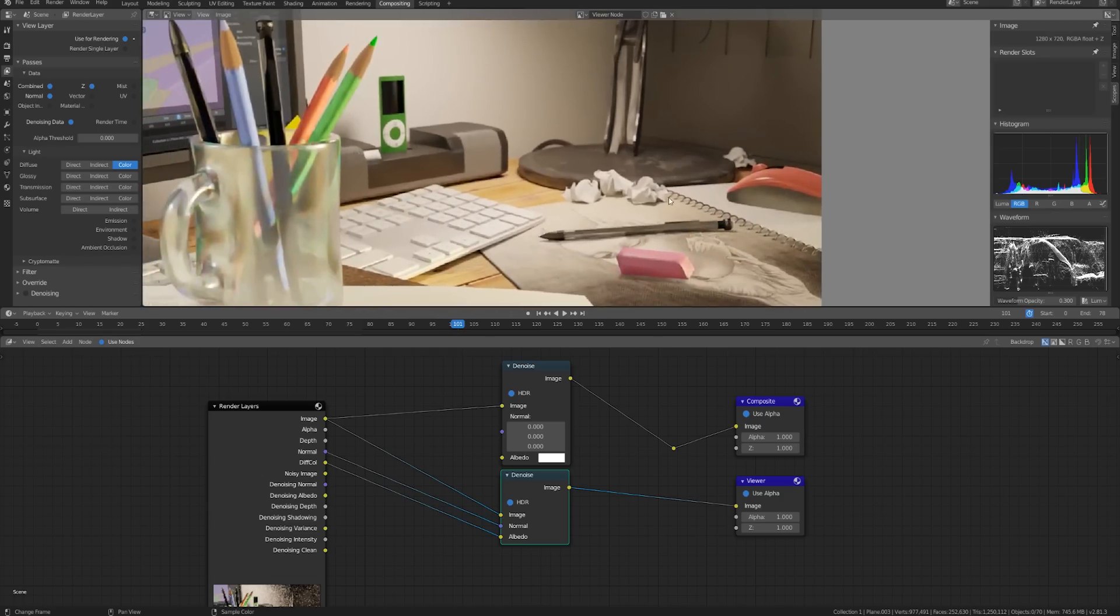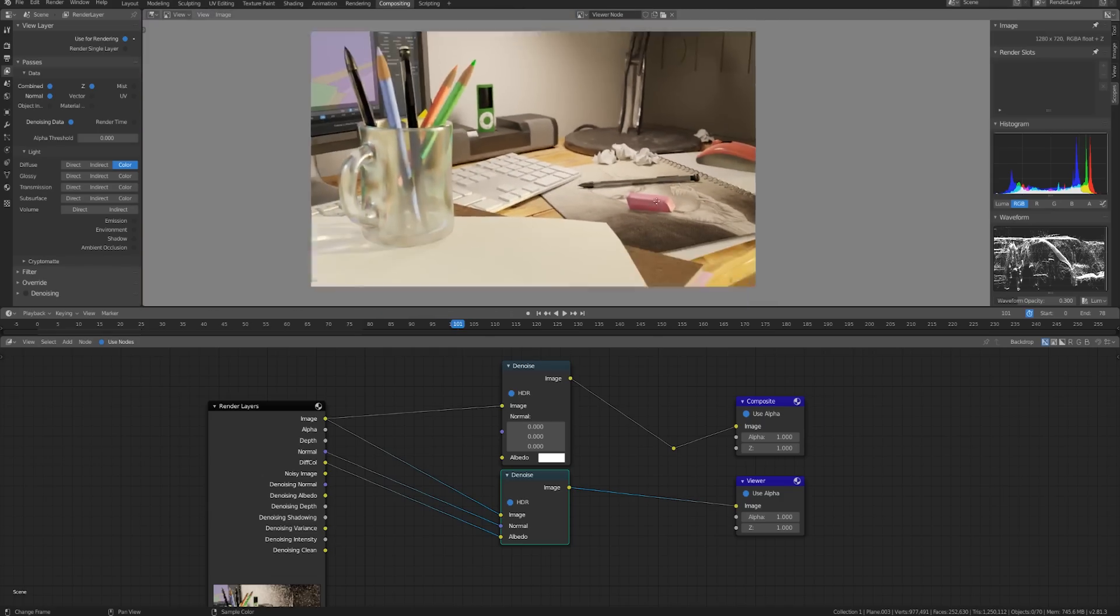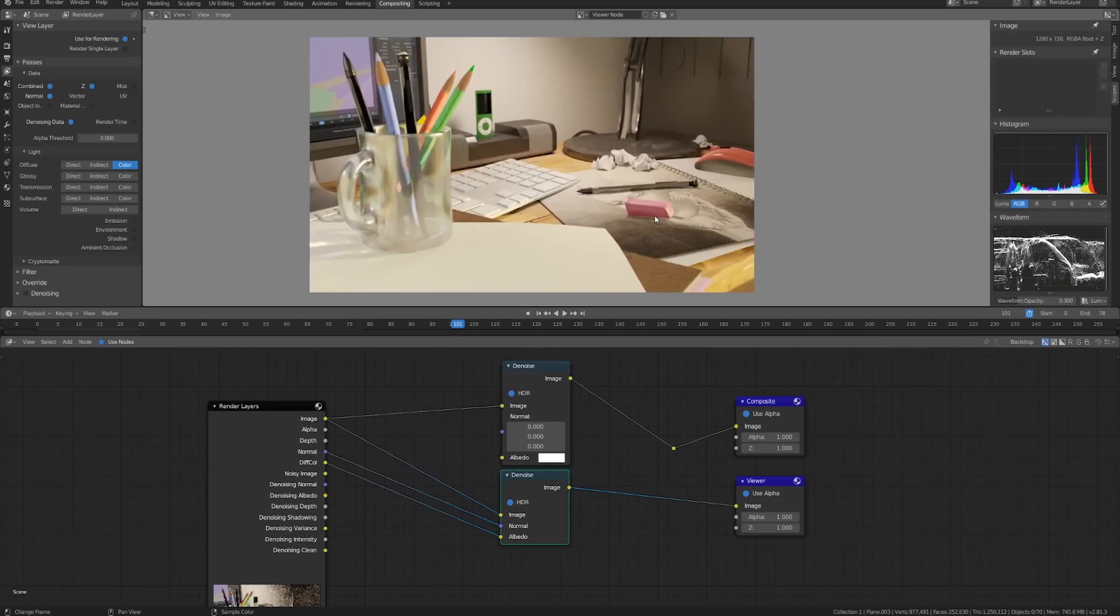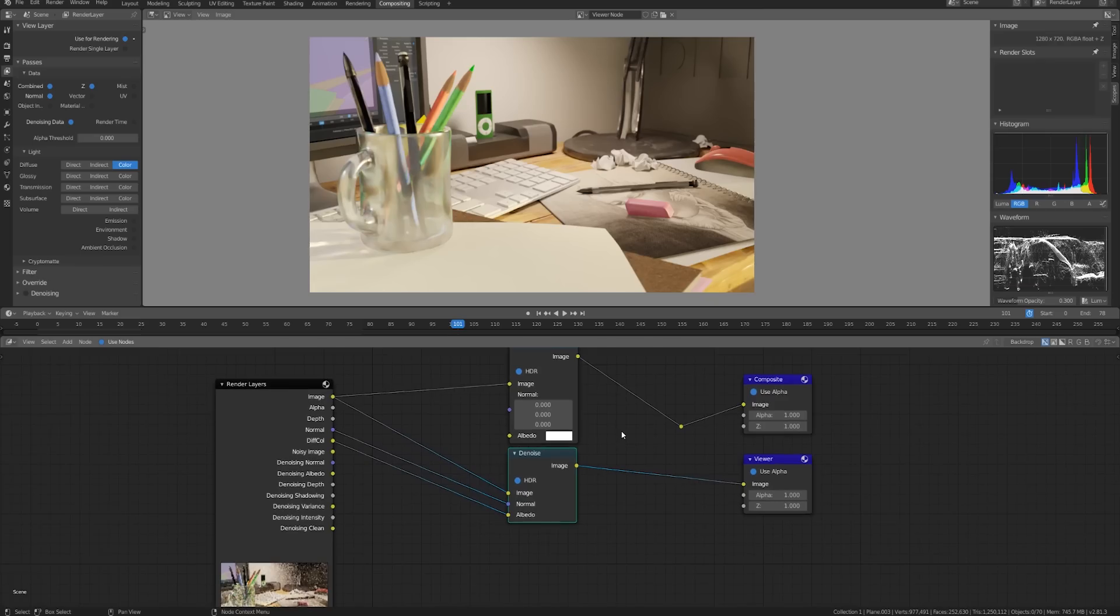So this already looks quite good and for rendering it out at only 50 samples of a really noisy image this is very impressive but we can actually get even better by using the denoising information.